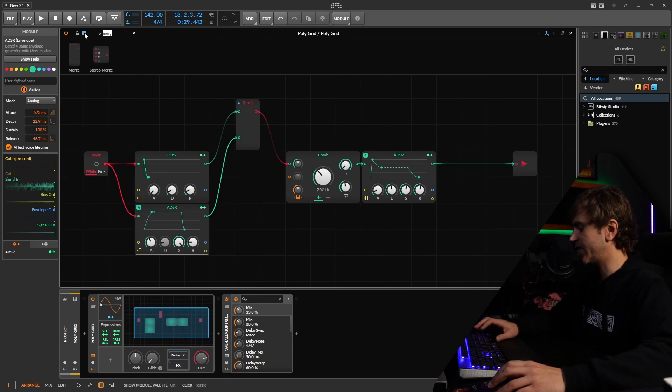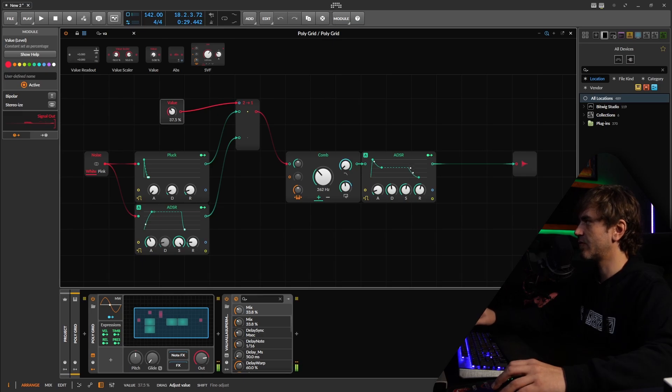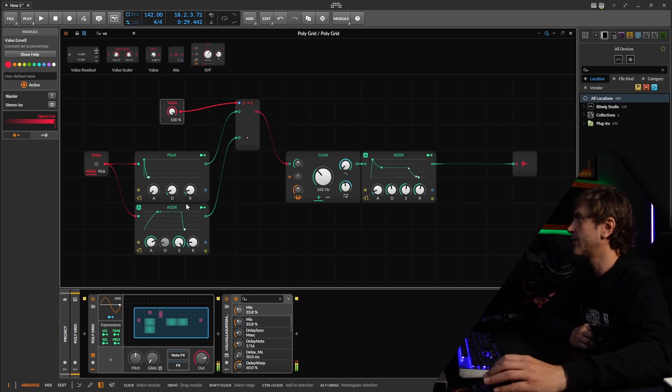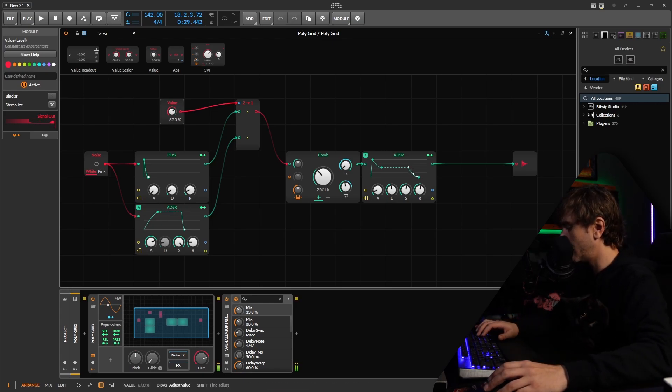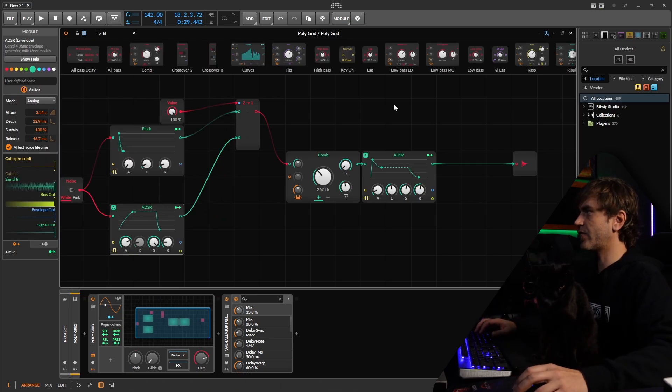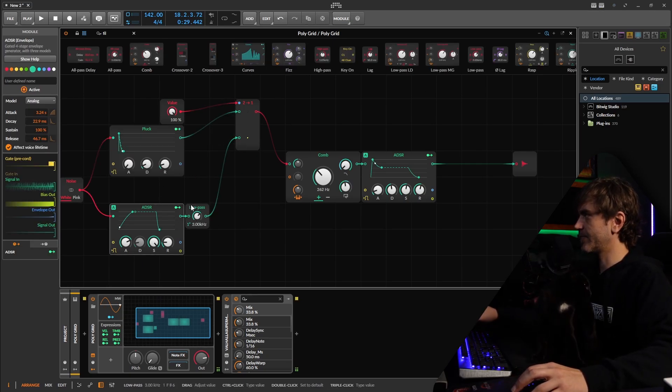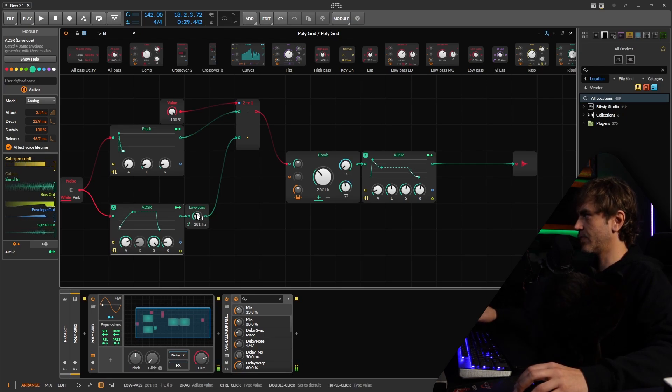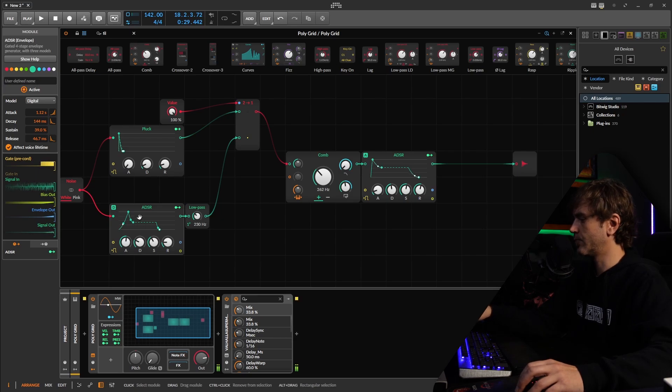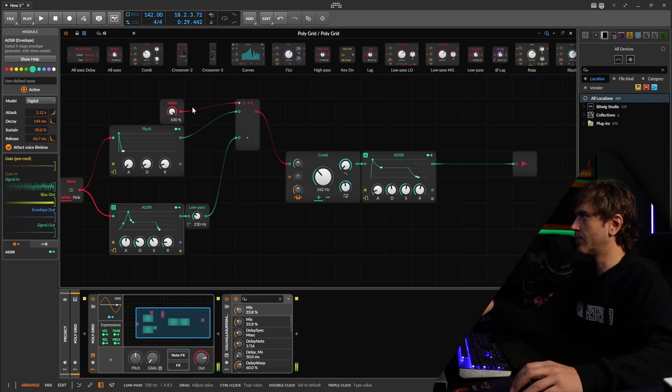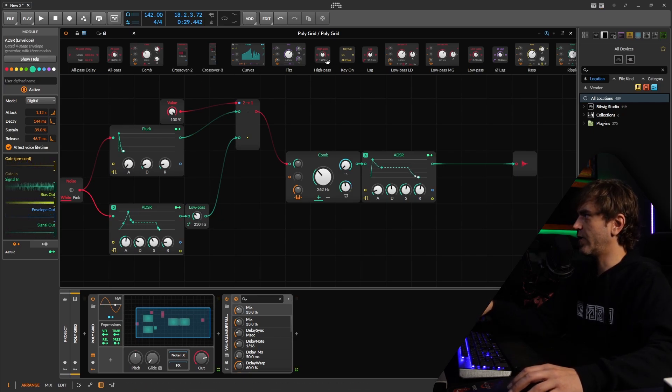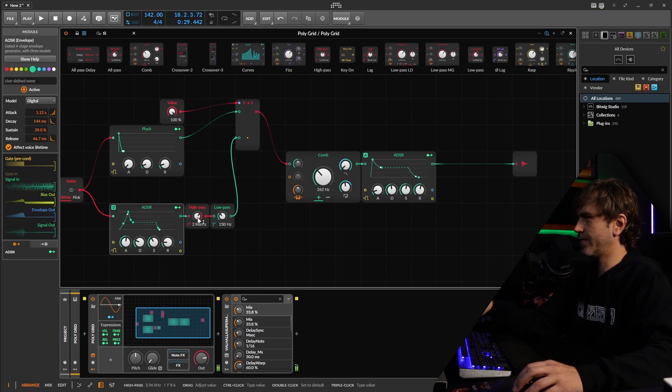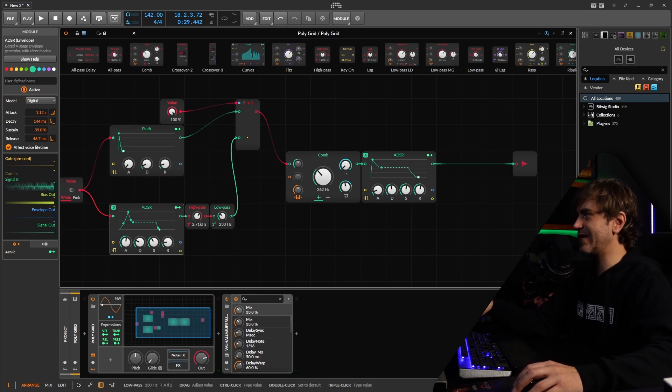And then we're going to want a value parameter, which we can use to mix between the two. This one is a bit bright, so I'm going to add a low-pass filter into the chain here. We can actually add a high-pass as well. Just to get some of that kind of fizzy movement, none of that low-pass rumble through.